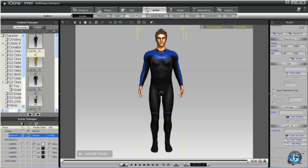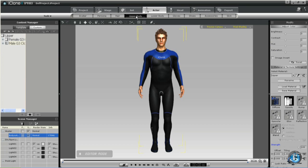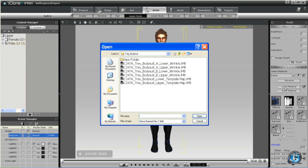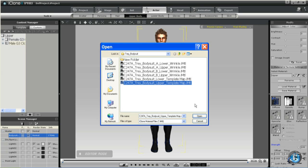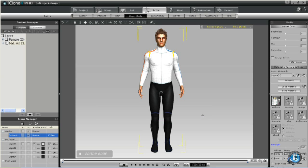Then we're going to select Upper and we'll go to Load Material, and we'll navigate to where our material files are, which I showed you in the path earlier, and we'll find the Tray Bodysuit Upper Template.